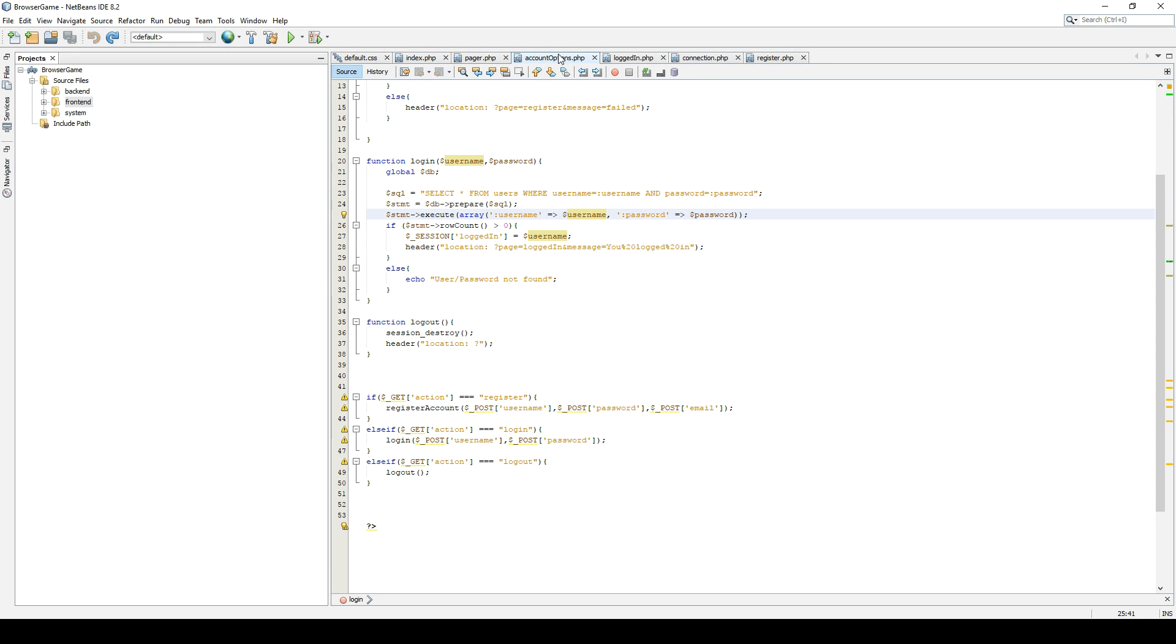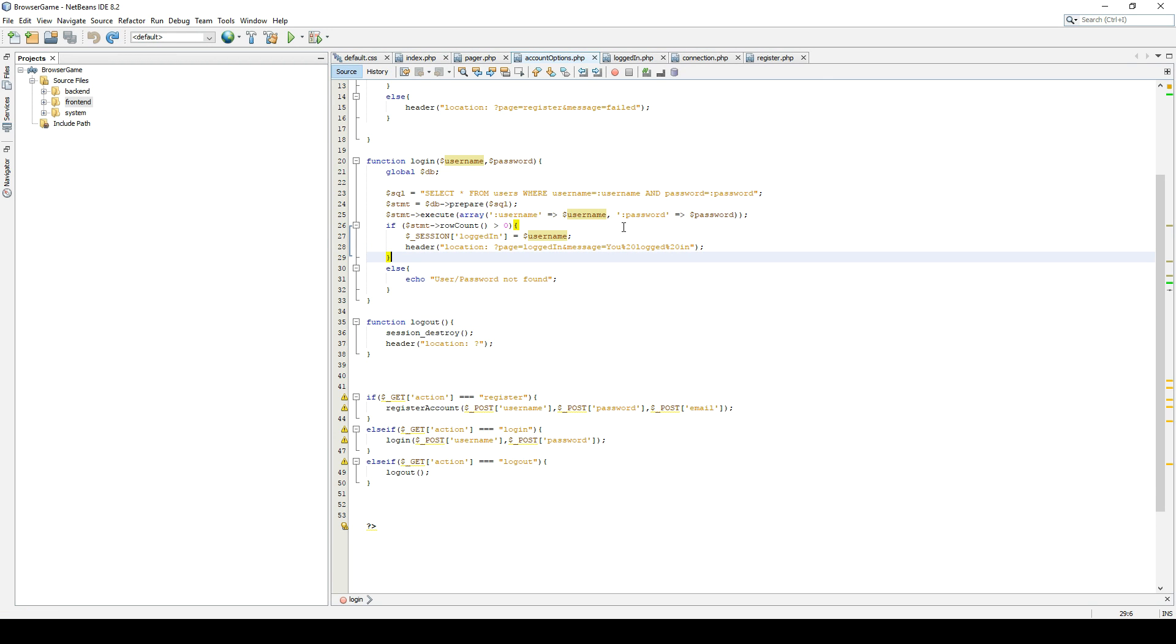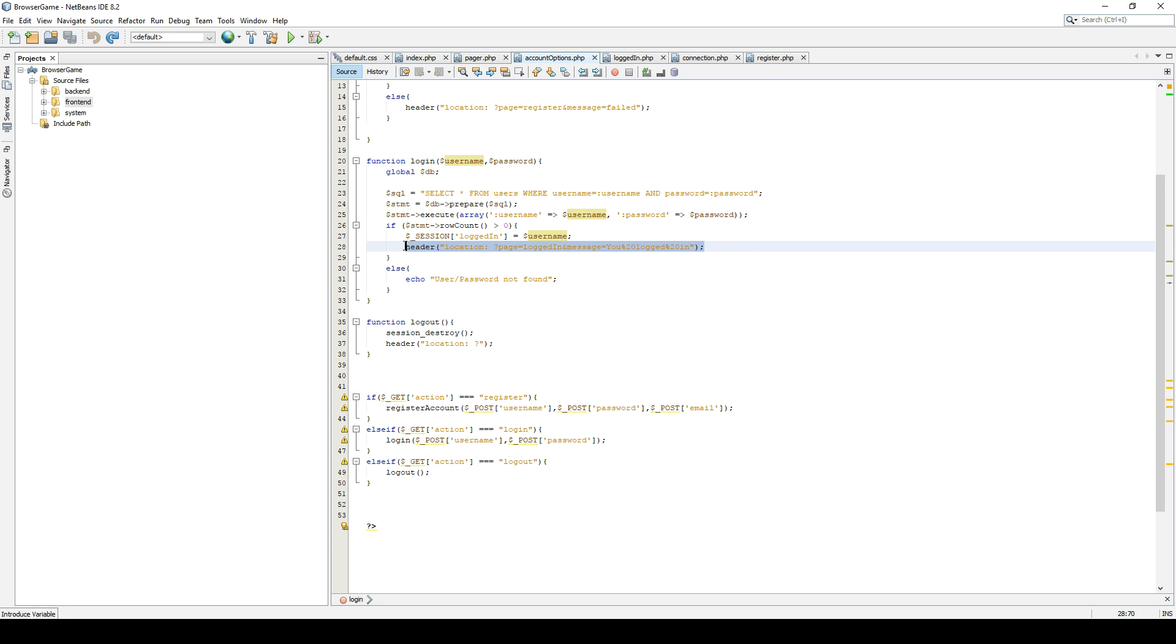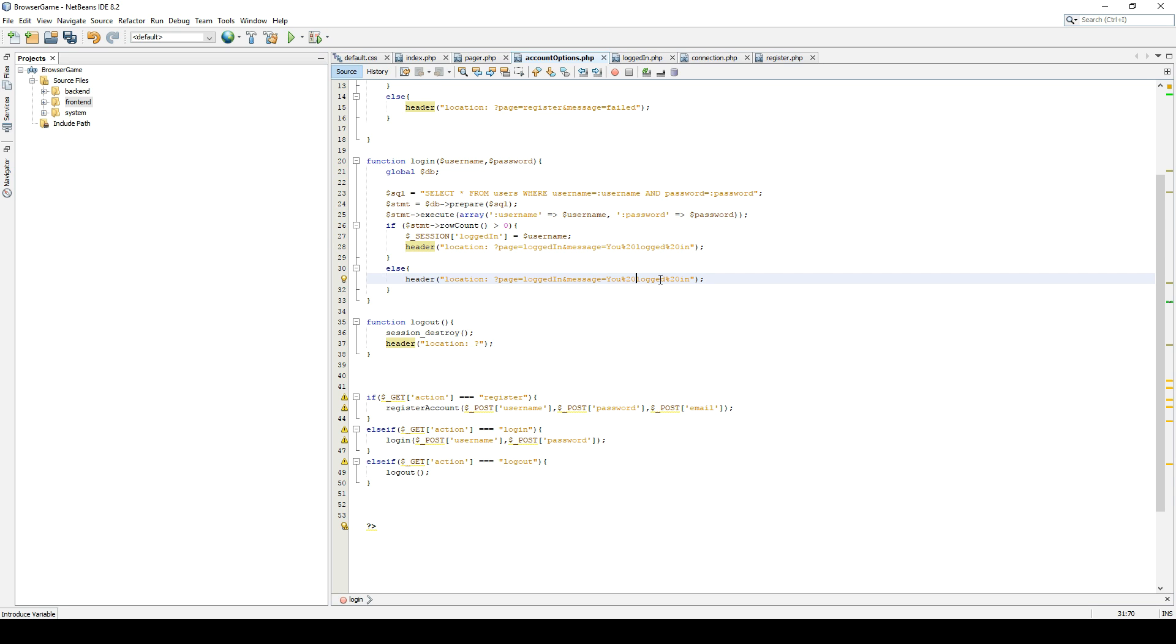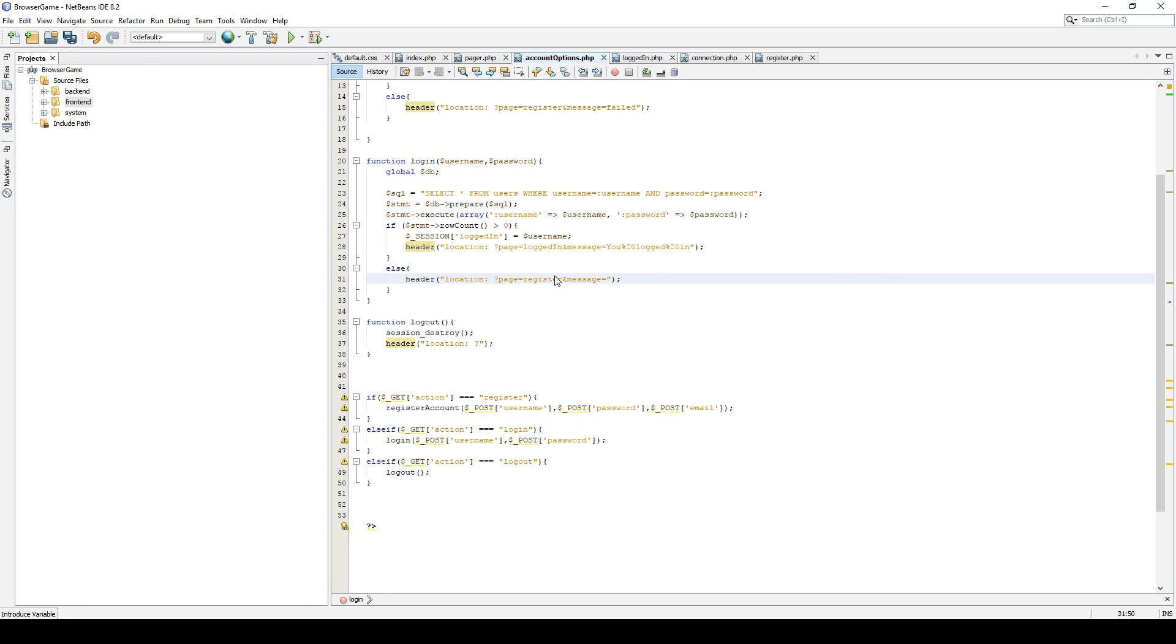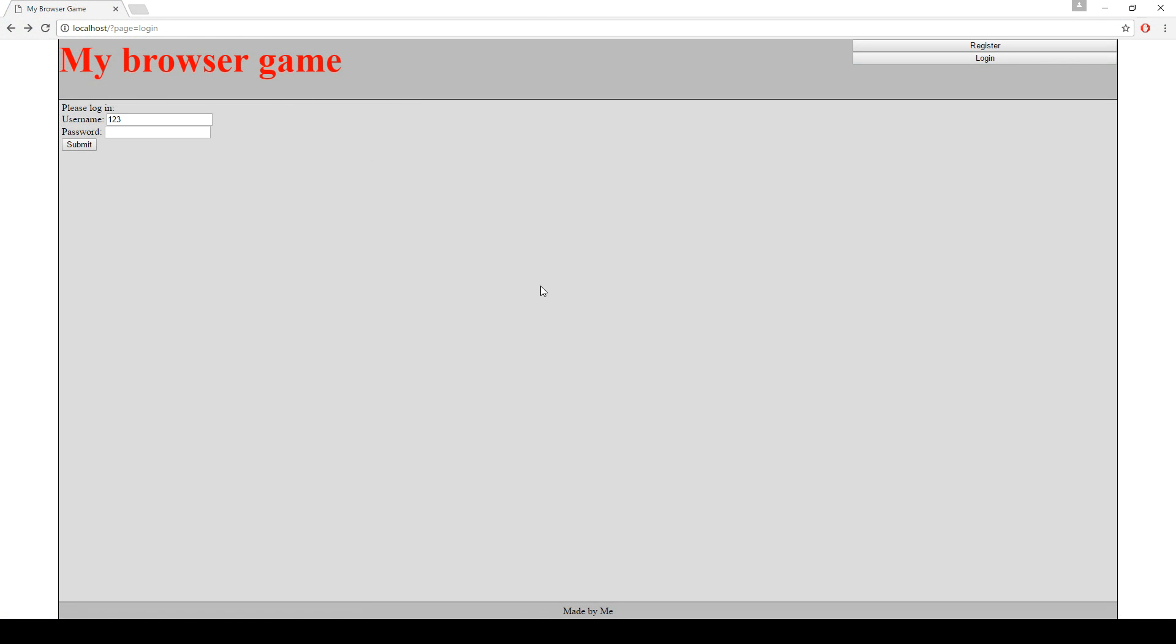Let's go to the account options. So right down here, instead of just echoing out a user cannot be found, we should just redirect them like this to the register page and let's get them a message: login failed. So now if we run this and we try to, login failed. So that's good enough.